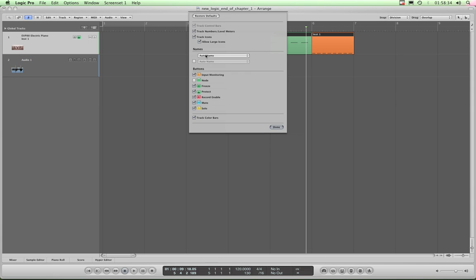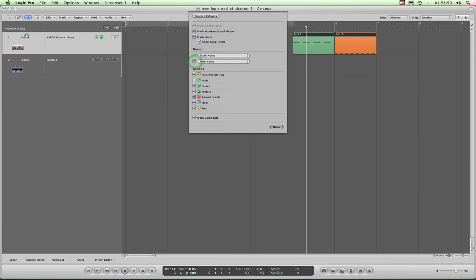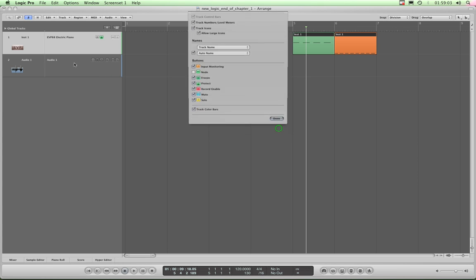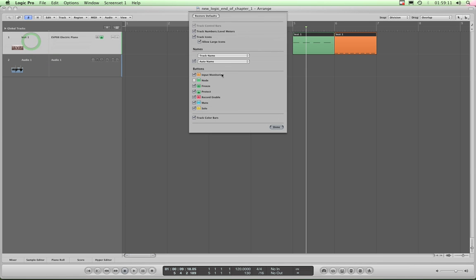So this is set to auto name. I can change that to track name and then it simply says that this is instrument one and this is audio one. But I can tick to bring in this second name column and look, a new name column appears. I can drag the divider around. There's another bug. Oh, perhaps I can't do it because this is open. Yeah, that's it. Right, okay, so control left click, bring up that configure track header menu again.